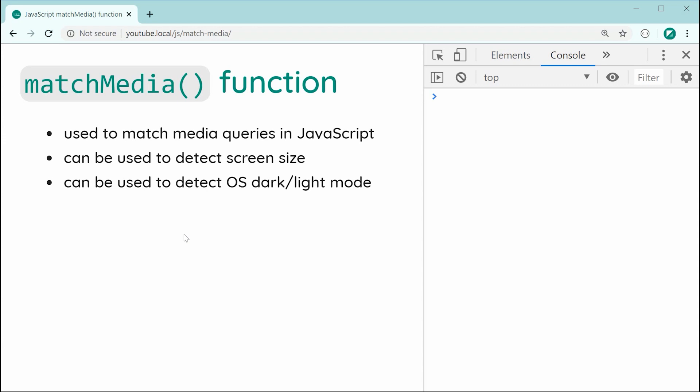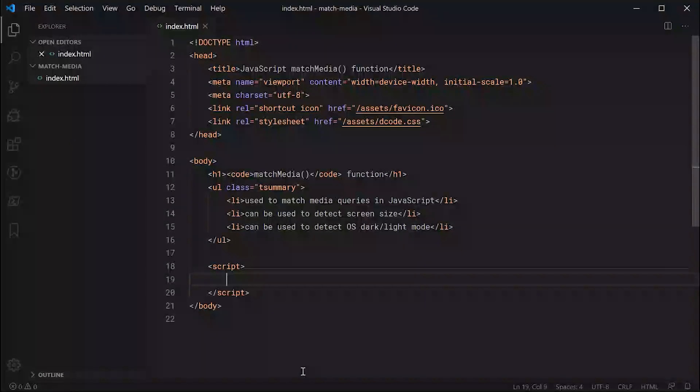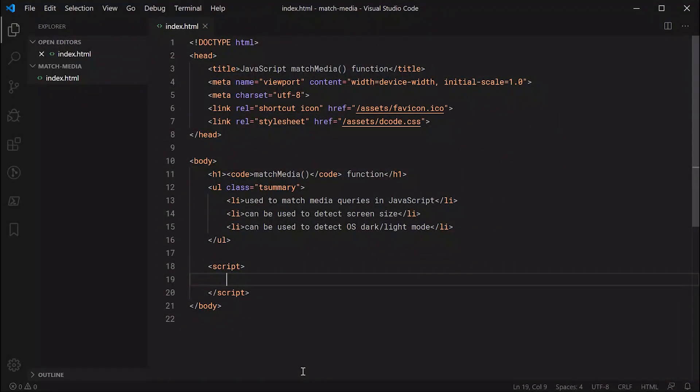You can also use it to detect the operating system dark or light mode, which I covered briefly in a previous video. But anyway, let's go inside the text editor right here and explore this function.